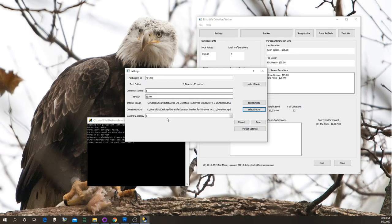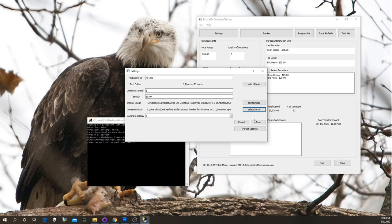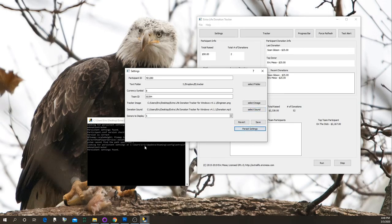Finally there's how many donors you want to display — when you set up OBS and XSplit it governs how many recent donors show up, so you can have a scrolling display or a big list, however you want. You can hit Save and it'll save to the participant.conf text file in your downloaded folder, but that doesn't work well on Linux due to how I'm currently packaging things with PyInstaller.